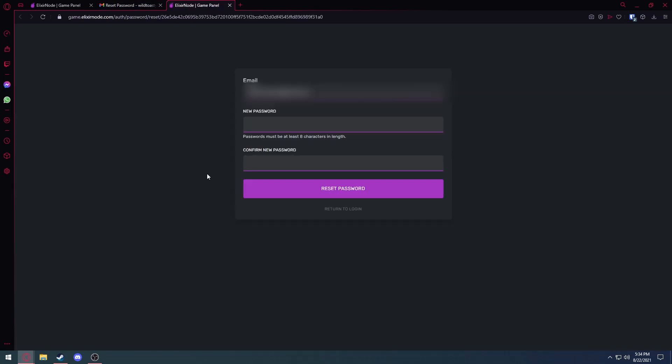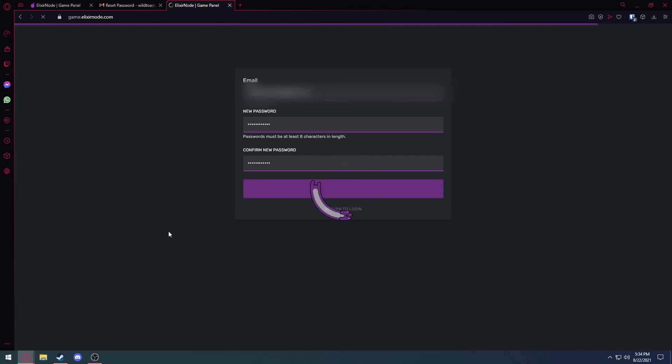Wait for the page to load, make sure your email is correct, type in your new password, confirm your new password, and hit reset. It'll redirect you and you'll see all your servers.